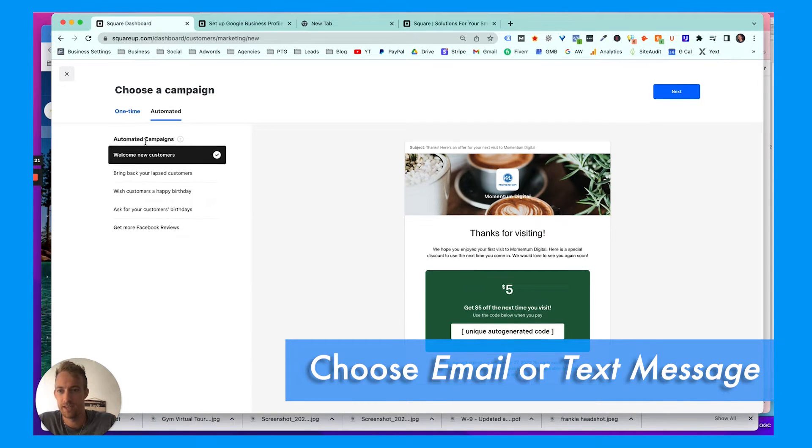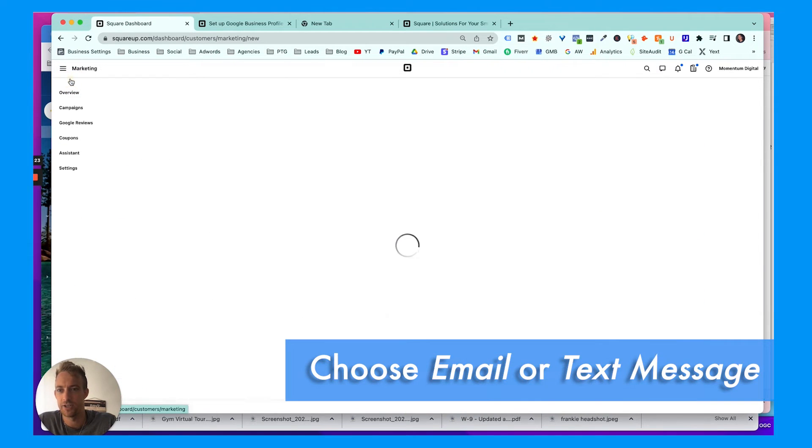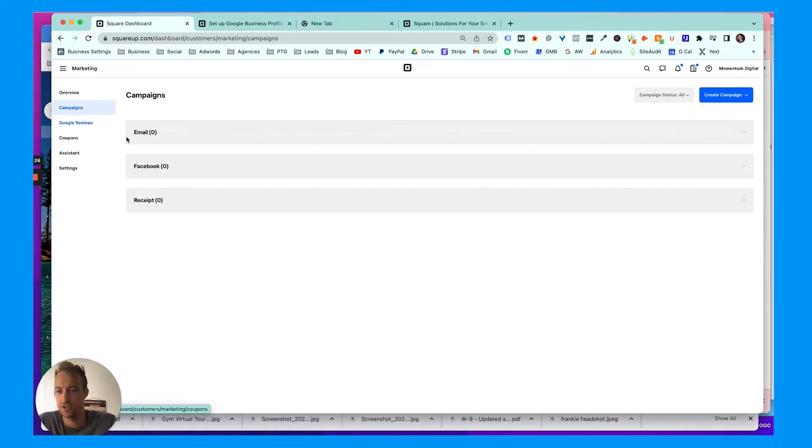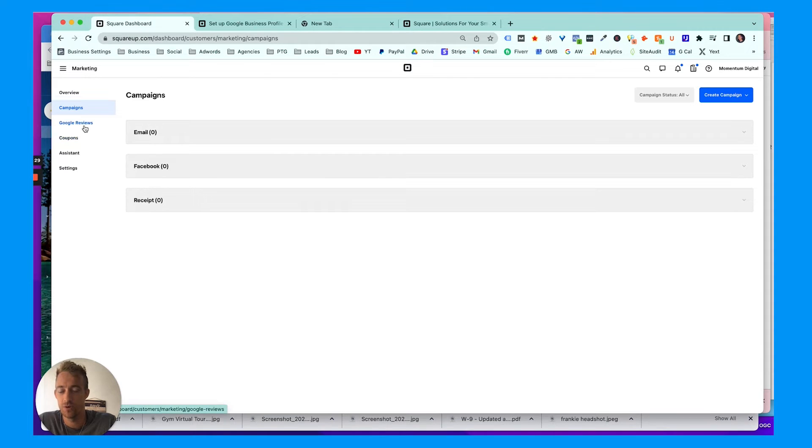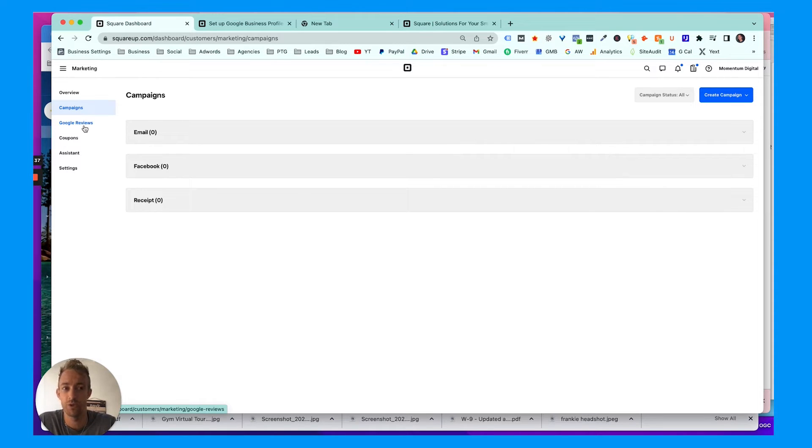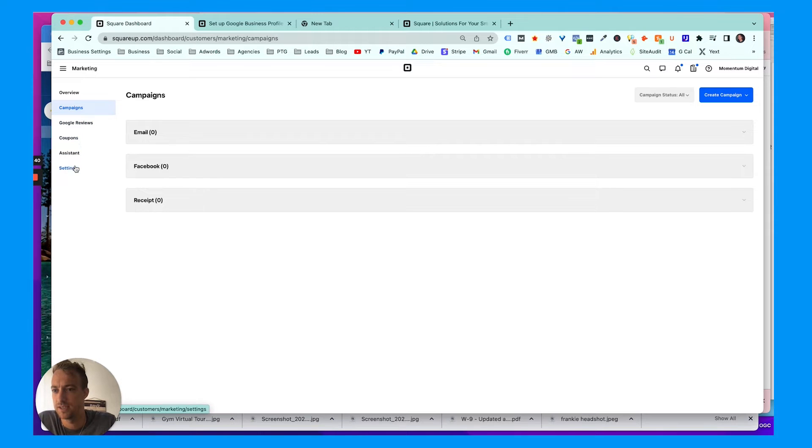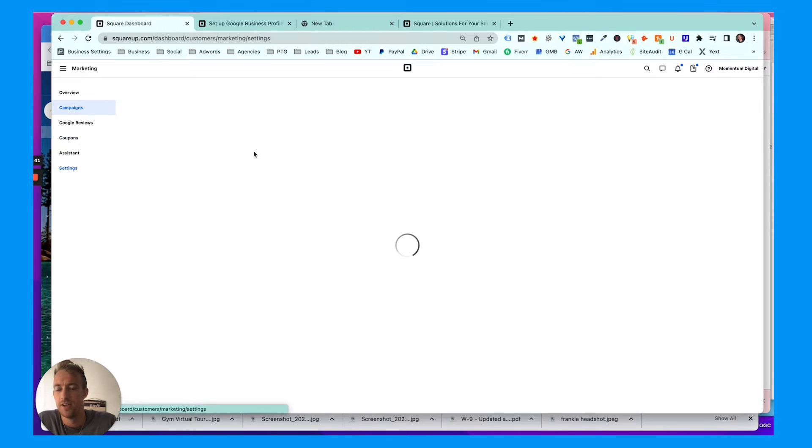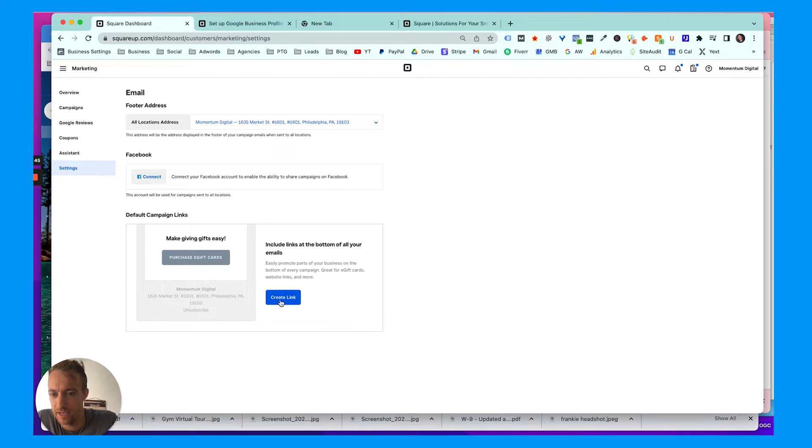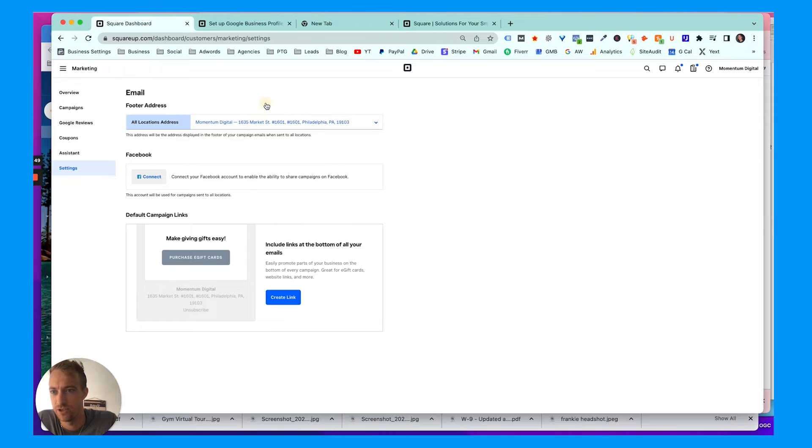So go to get started—it might pull up the same message again—and you can choose email or text message. There's different types of campaigns here. I'm actually going to hit back. I'm going to go to campaigns just so you can see what that looks like. You can also do this new Google reviews campaign, which is great. You can connect your Google My Business account and send them a templated email to leave you a review on Google, which is highly suggested if you're a small local business.